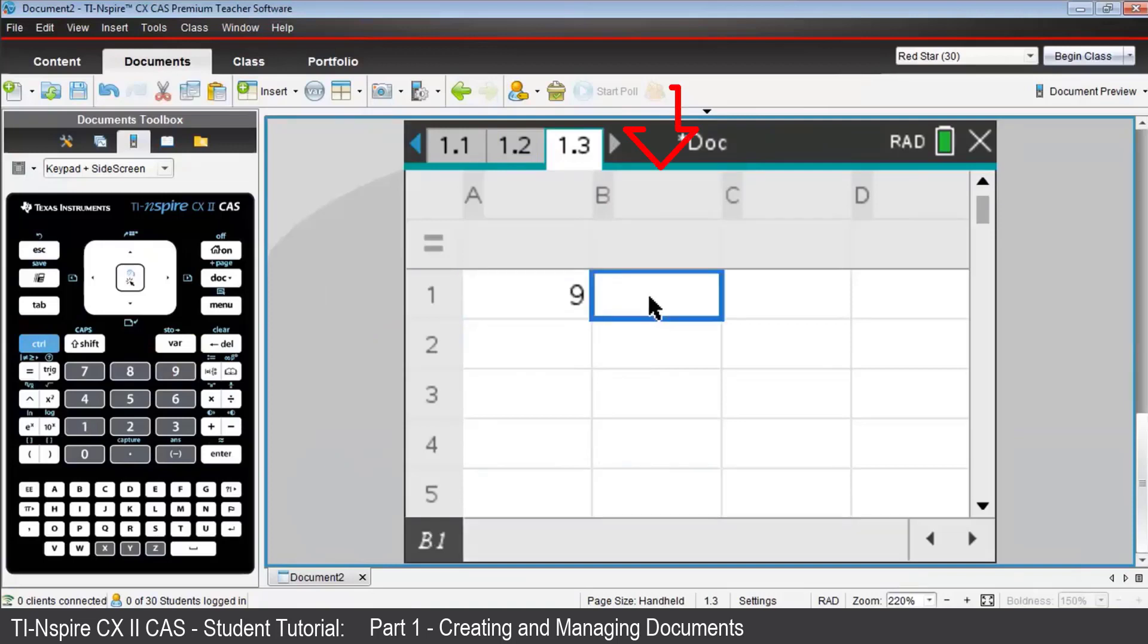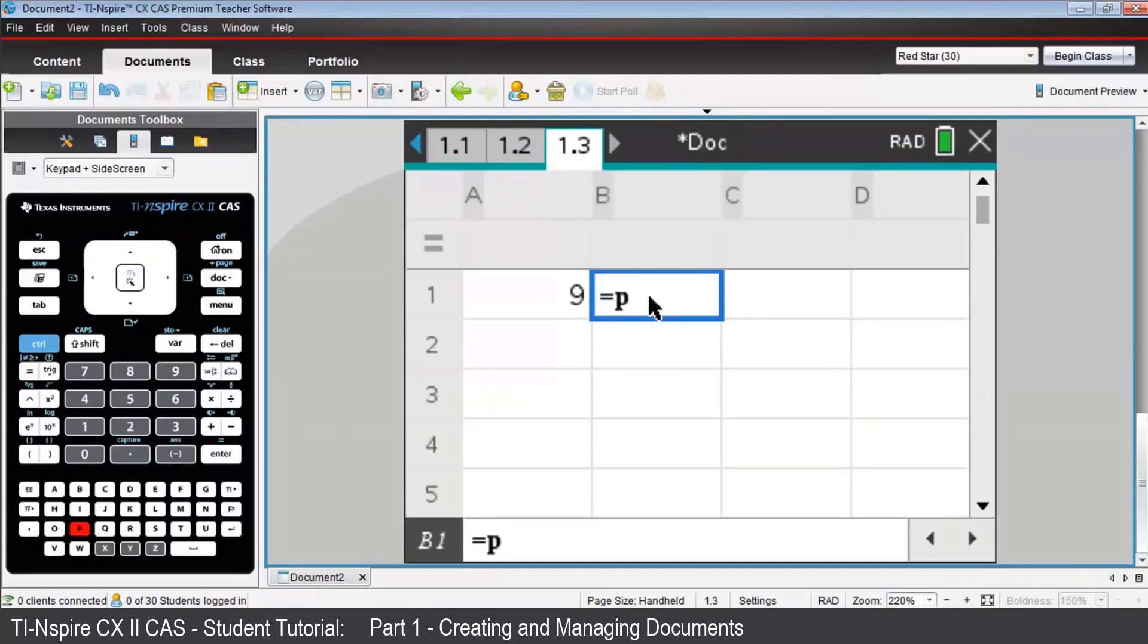In cell B1, press equals to start a calculation, then P. Notice how again it's remembered from page 1.1. Then times A1, and press Enter.